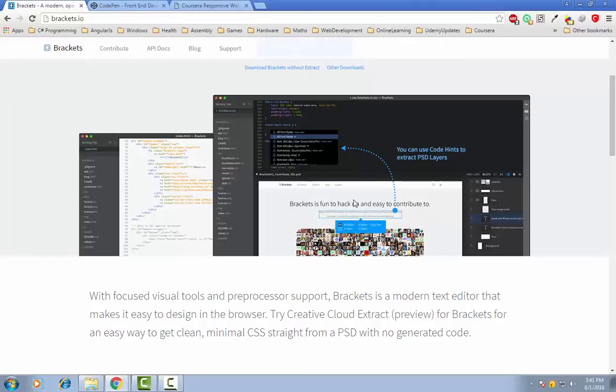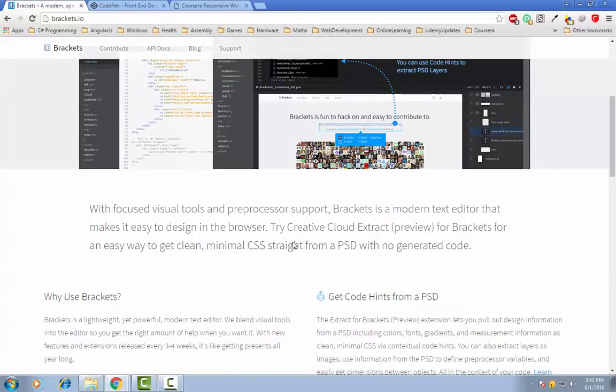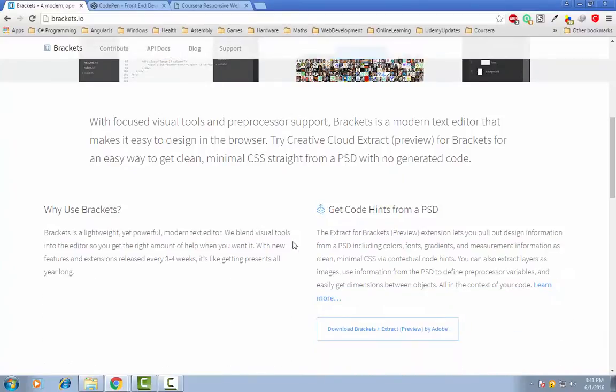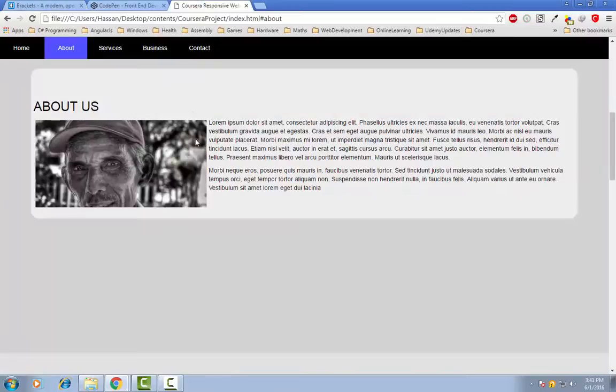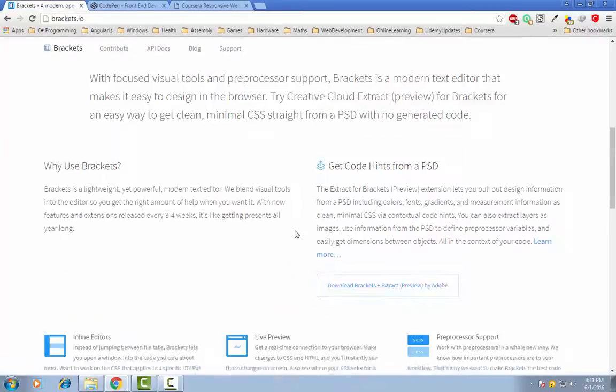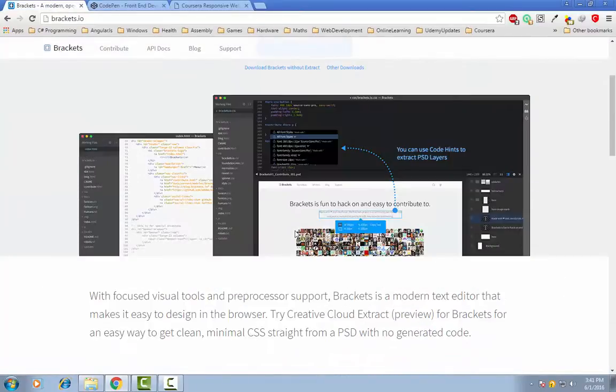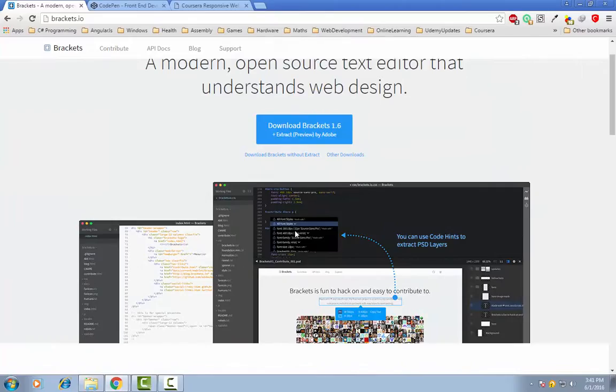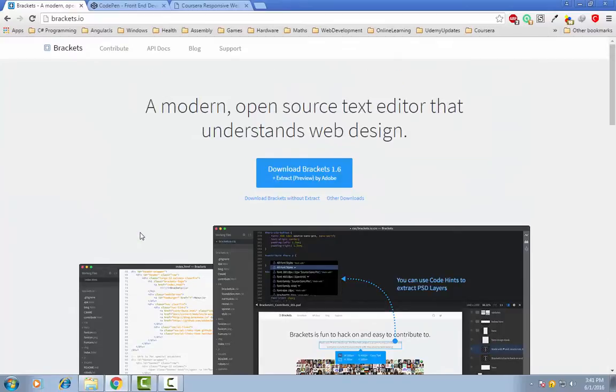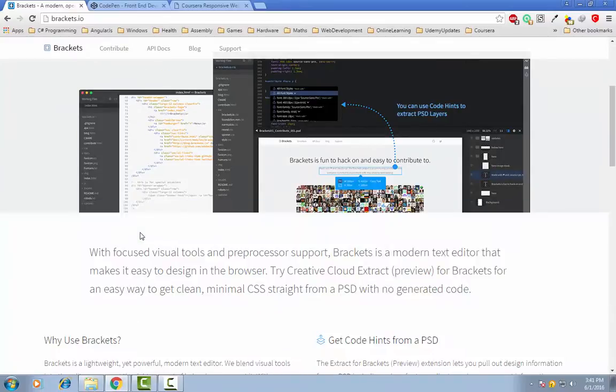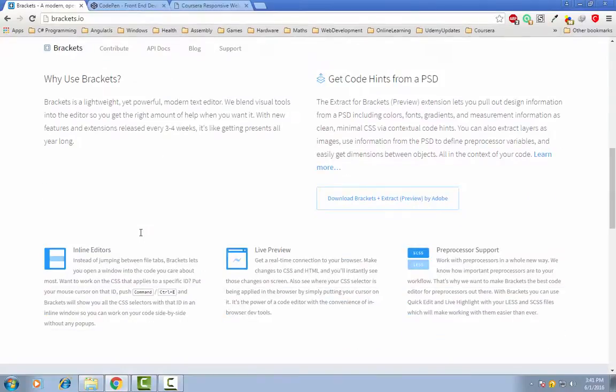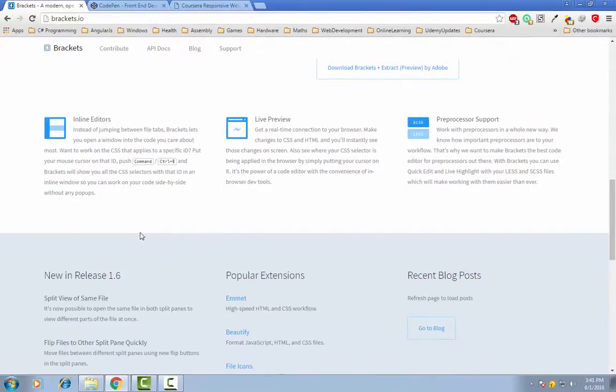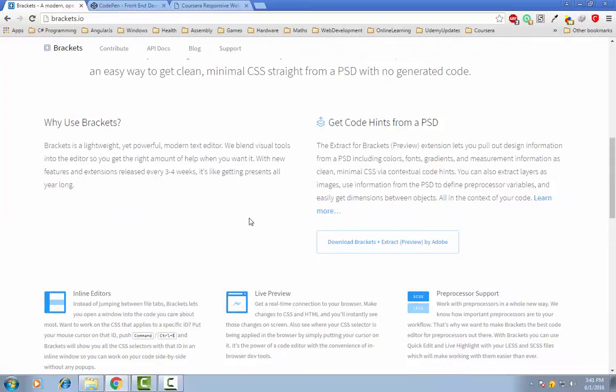So I will be using this text editor to make the website project in this course. You can use any kind of editor or IDE which you are familiar with, like for example Dreamweaver or WebStorm or whatever you want to use. It is only up to you which one you prefer.